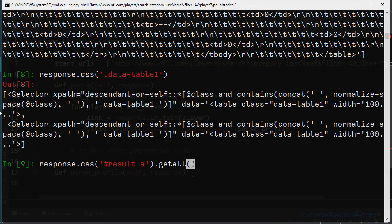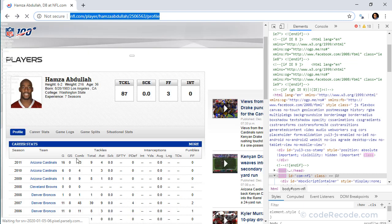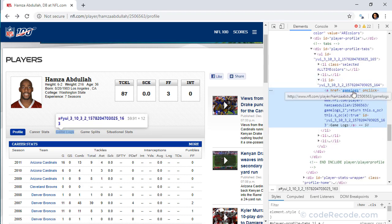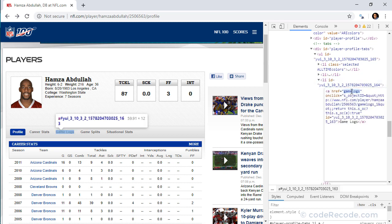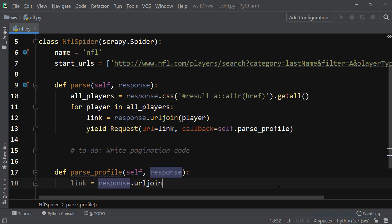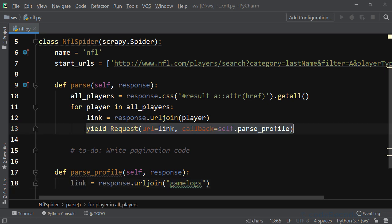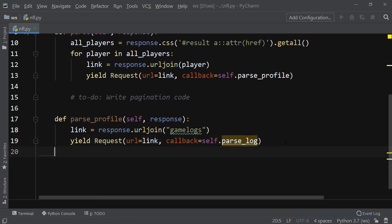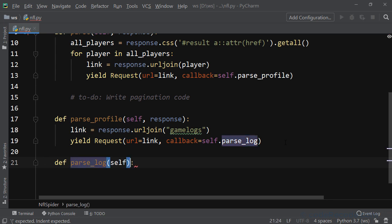In the parse_profile method we receive the response from the player's profile page. From there we need to navigate to the game logs. Since the game logs URL is simply the profile URL modified to include 'game-logs', we use response.urljoin with that path to build the new link. We then yield a new request with a callback to parse_log. You can leave a comment if there's any confusion at any point.